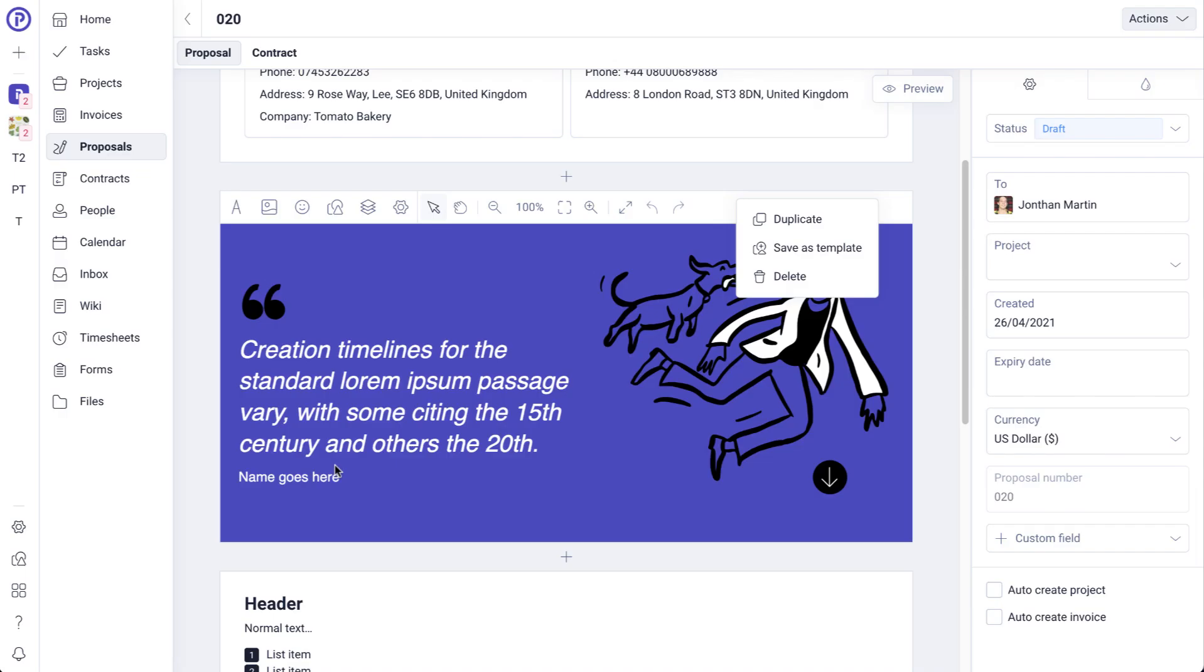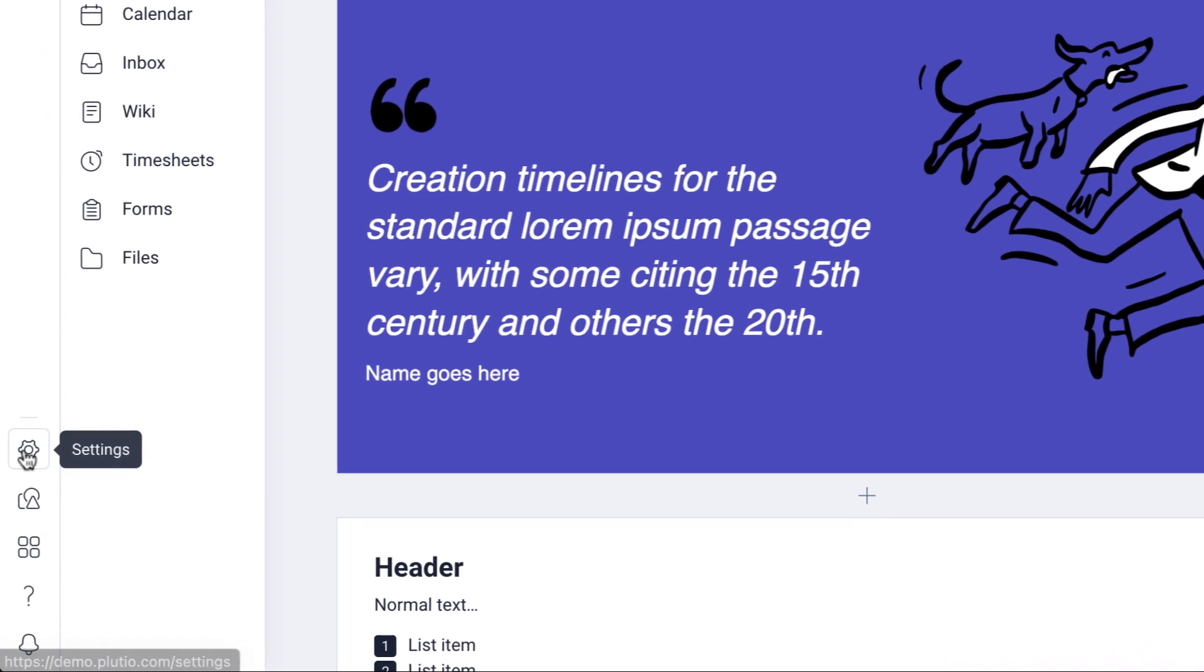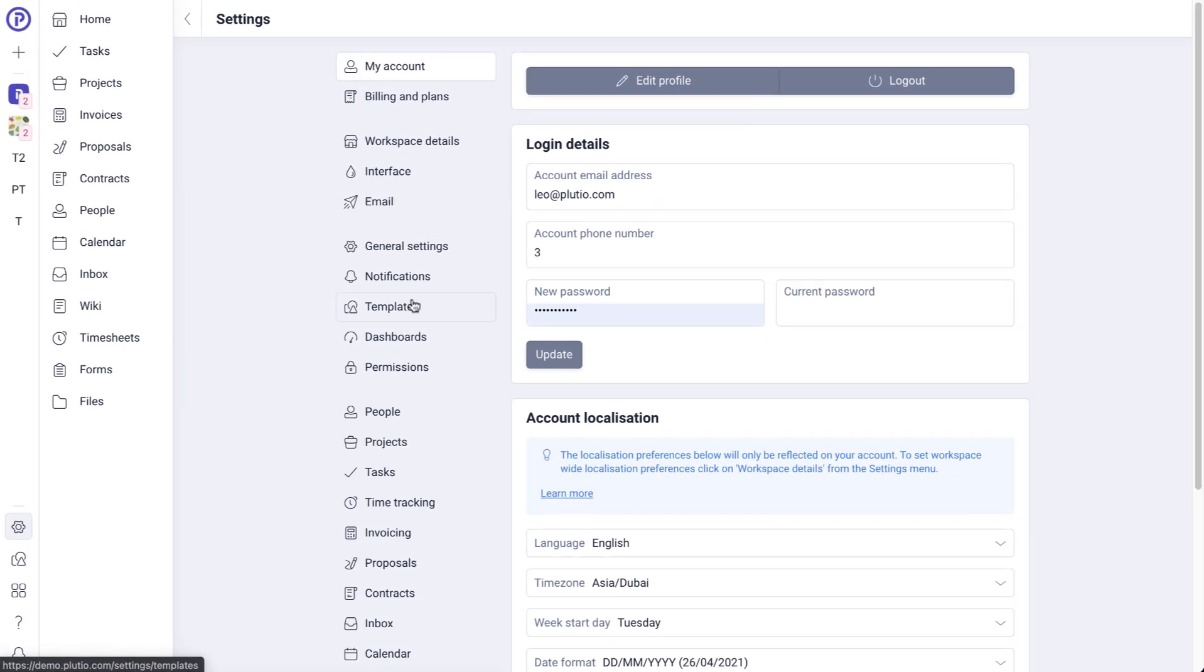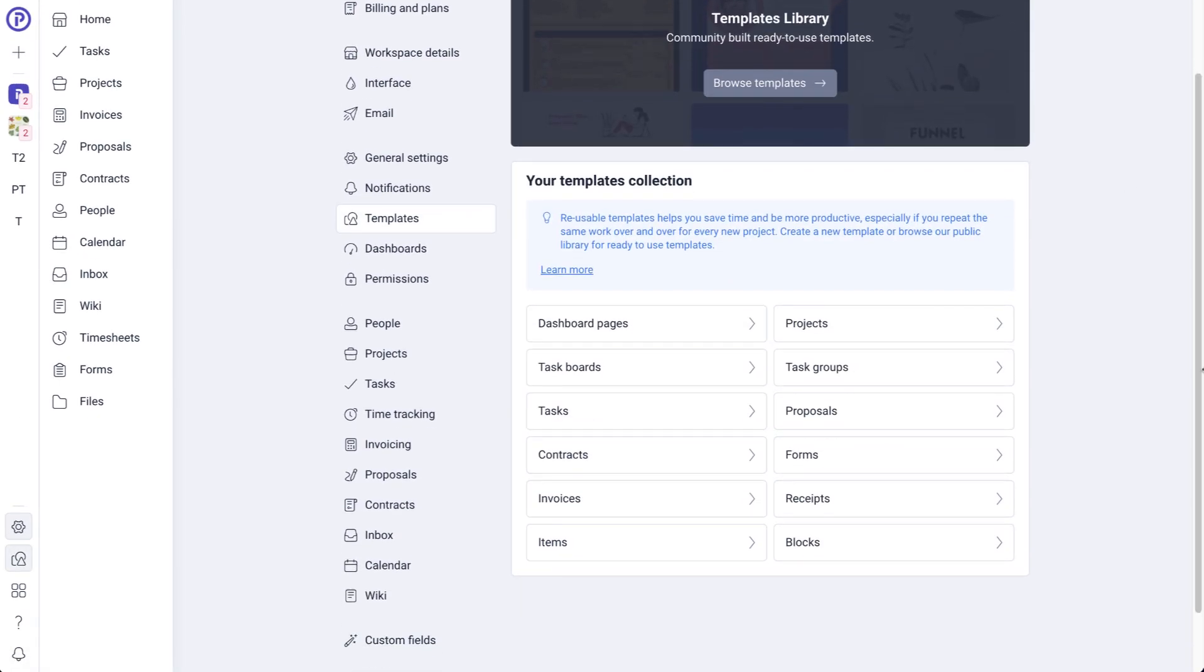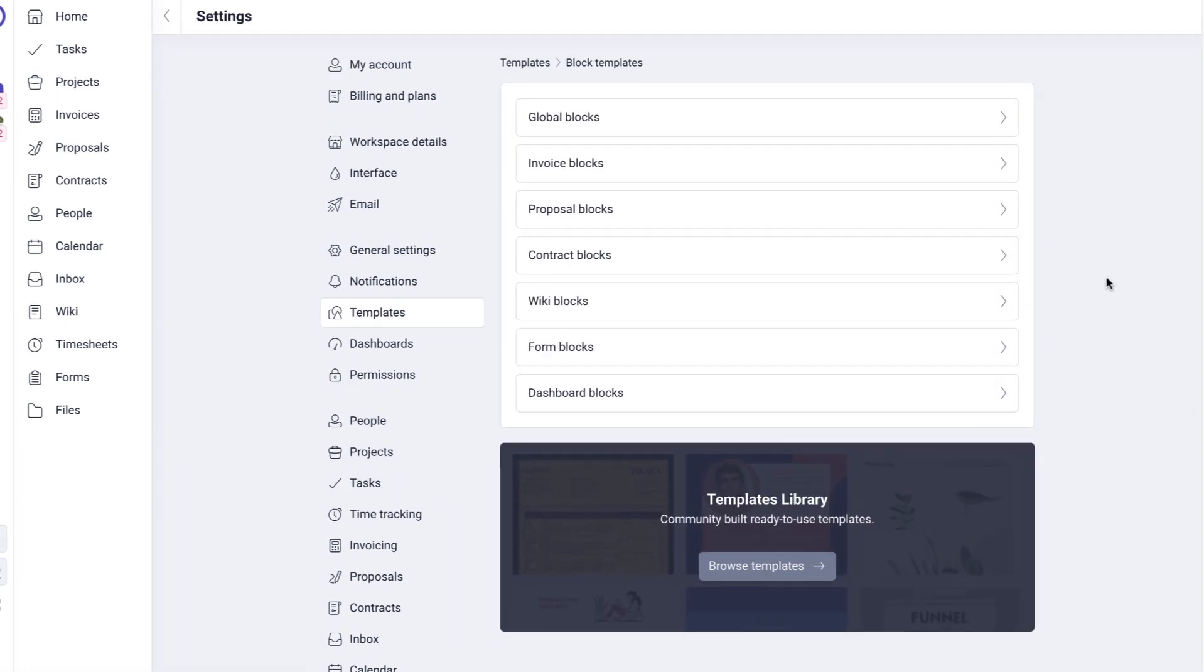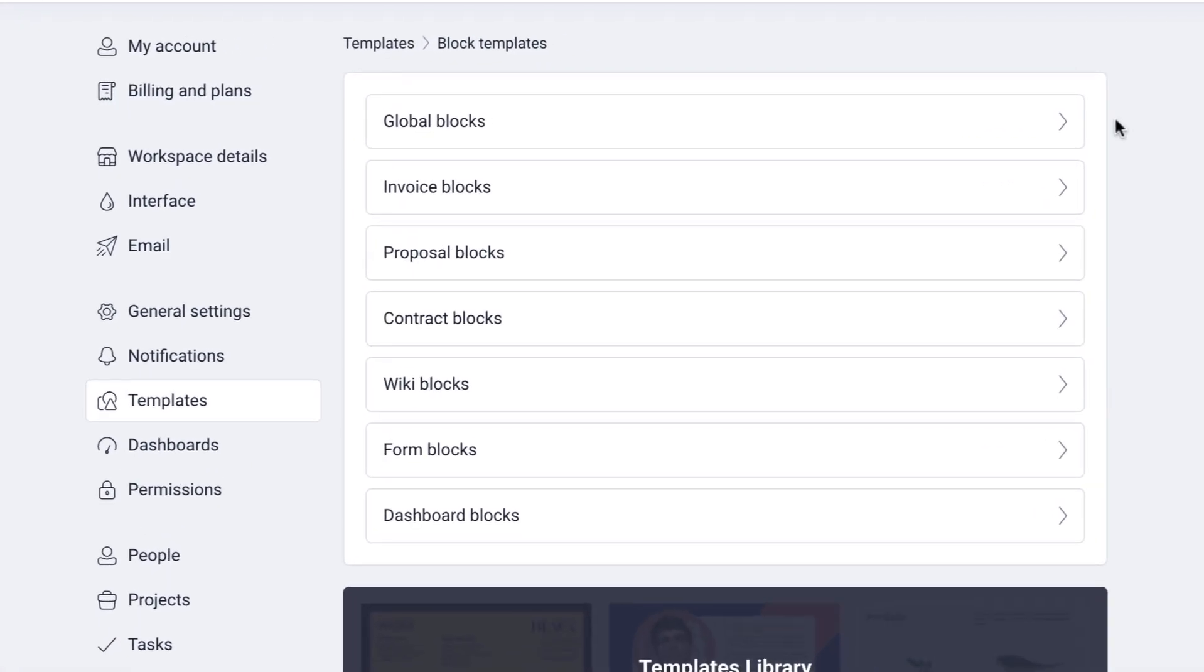The second way is from your templates collection library, which is accessed from settings, templates and blocks. Here you can specify if you want the block template to be global or applied for a particular entity, such as an invoice, proposal or contract.